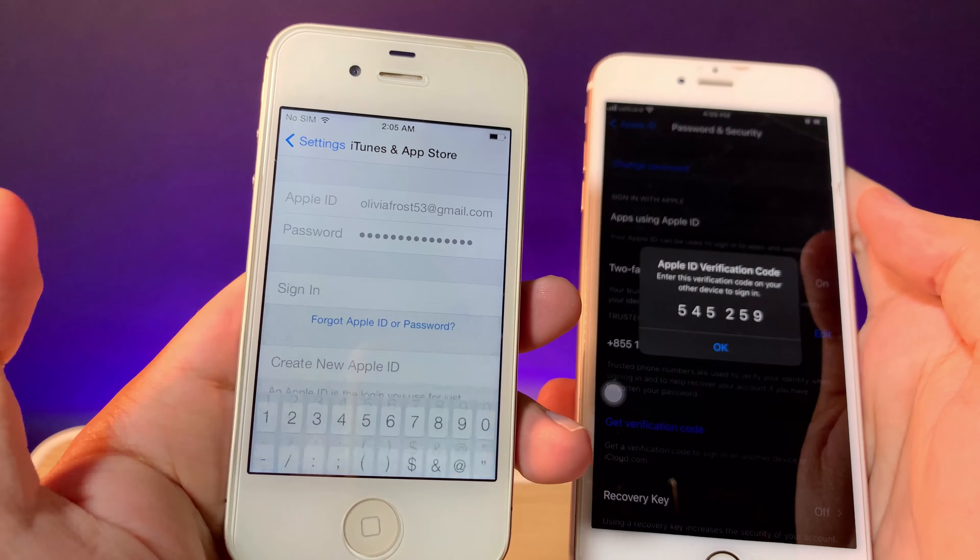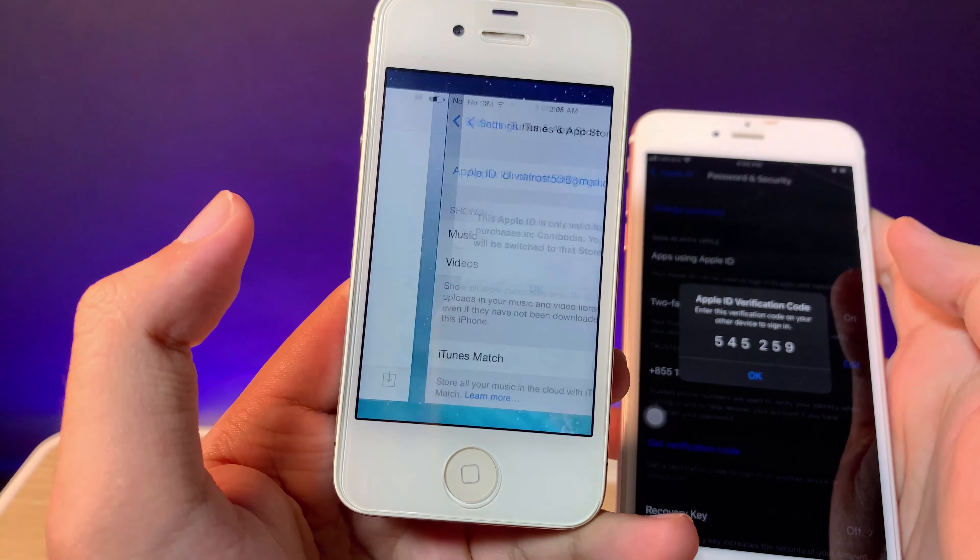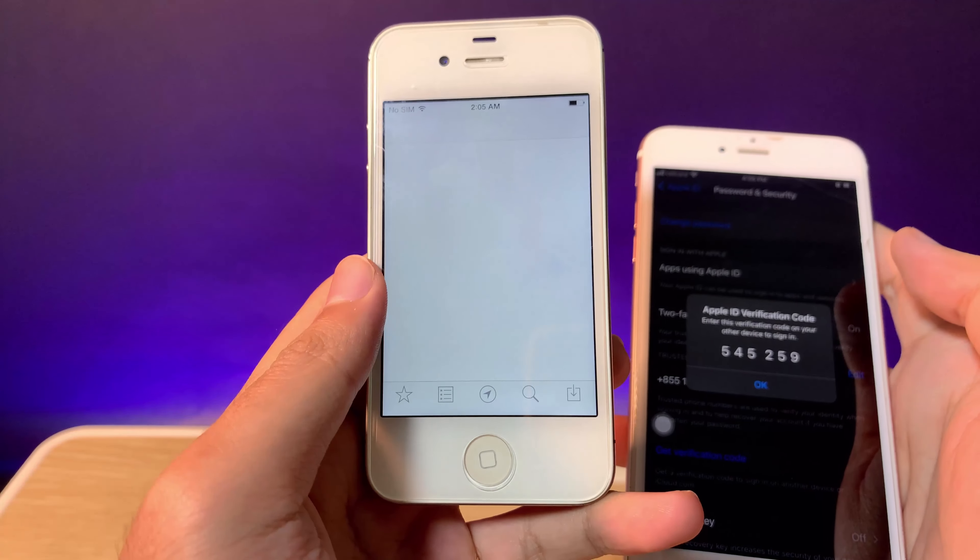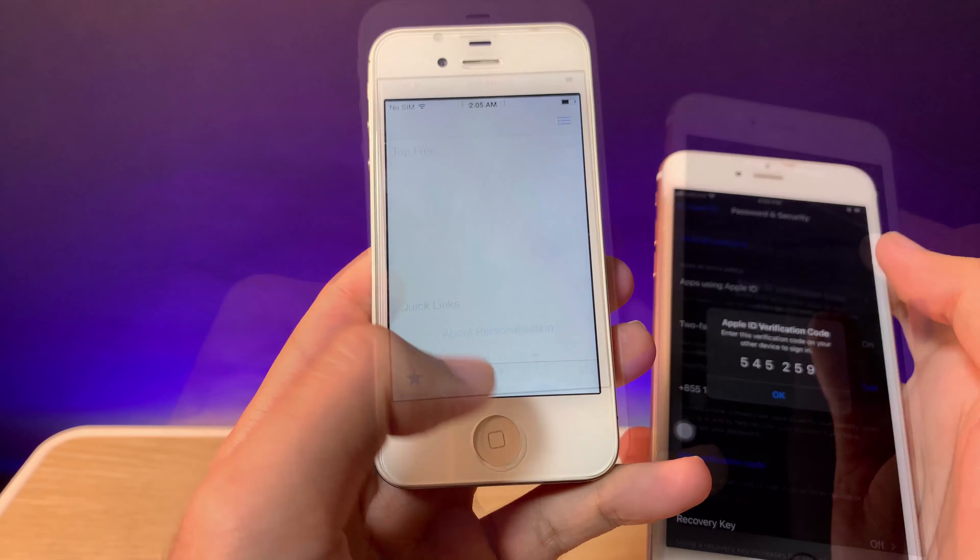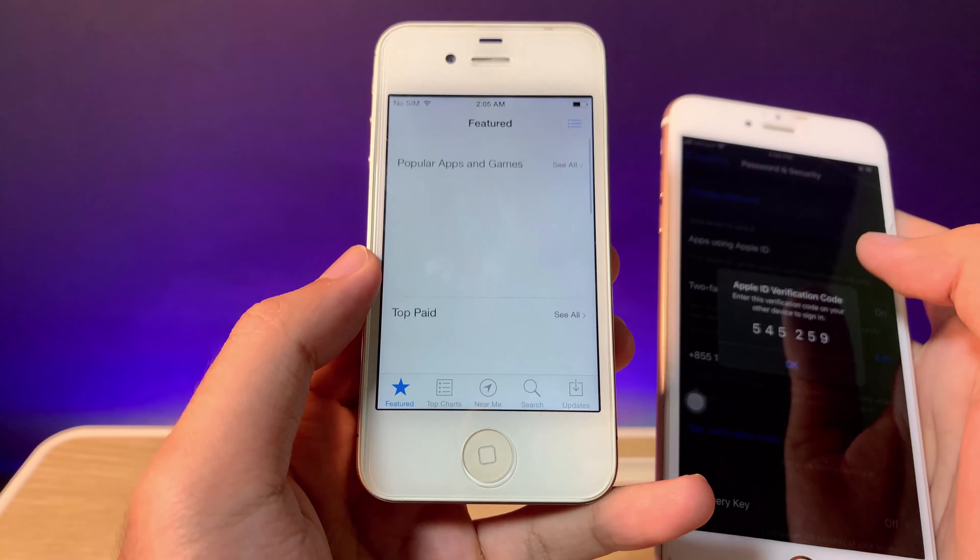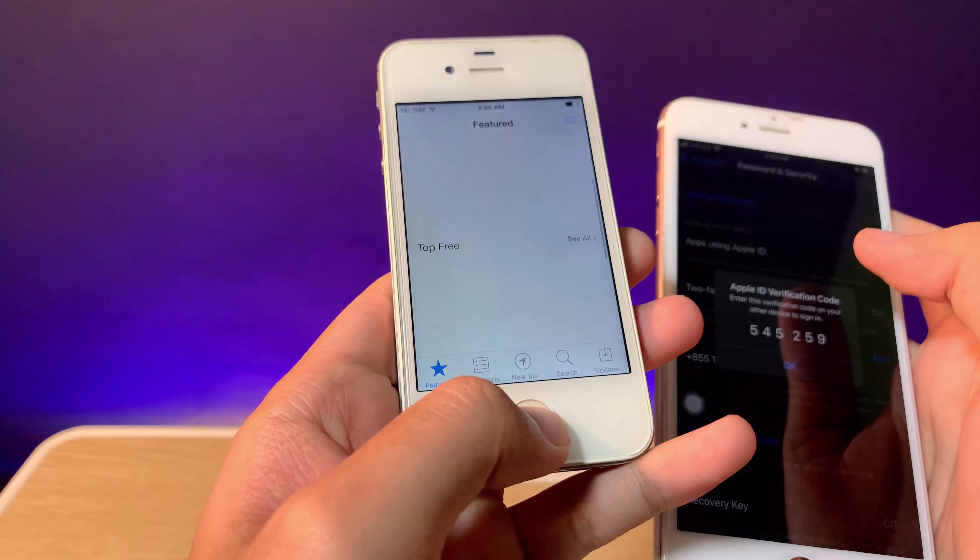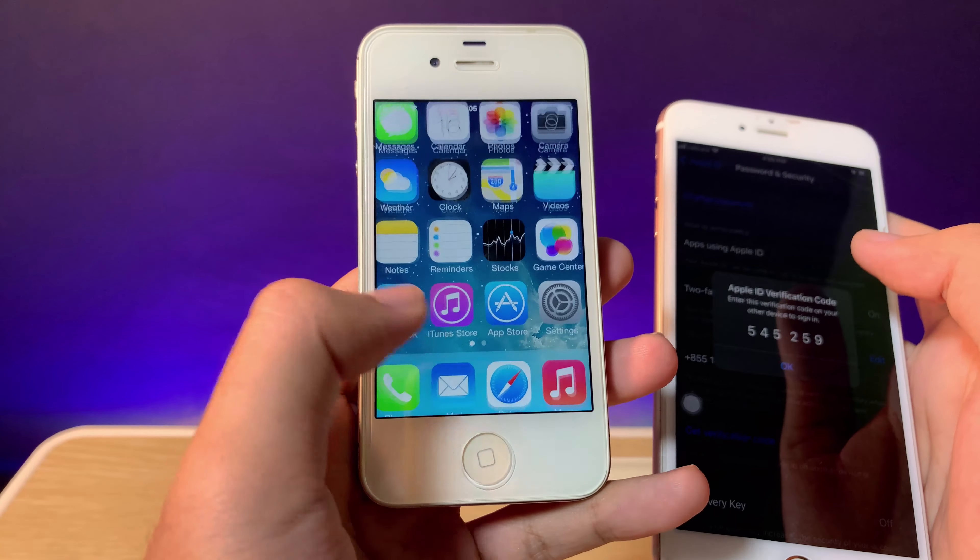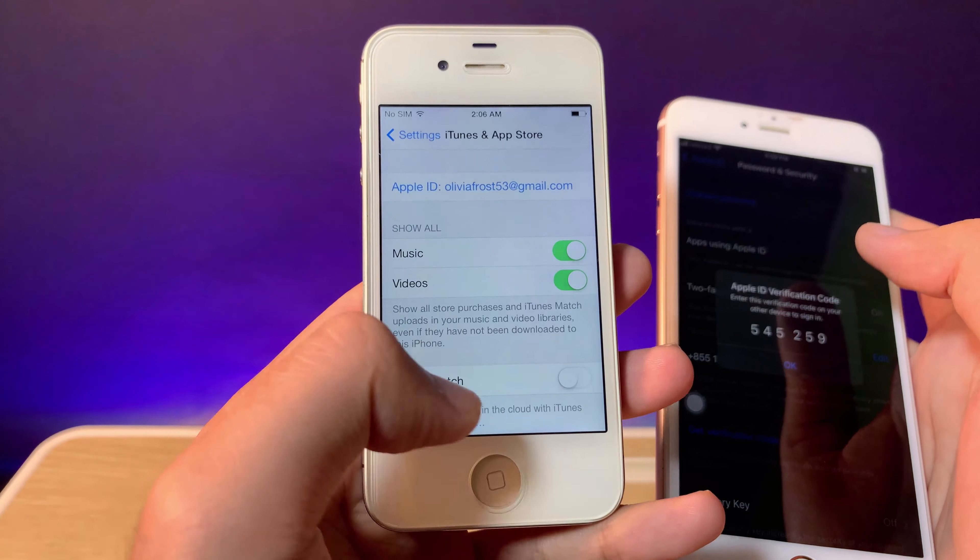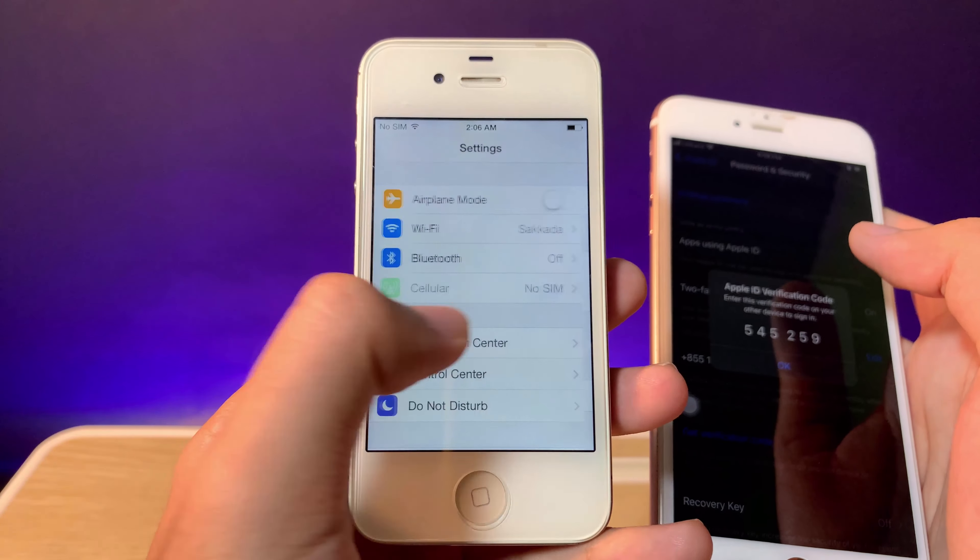Now you can see my Apple ID has signed in on my older device. You should now be able to download apps from the App Store. If I go into Settings again...